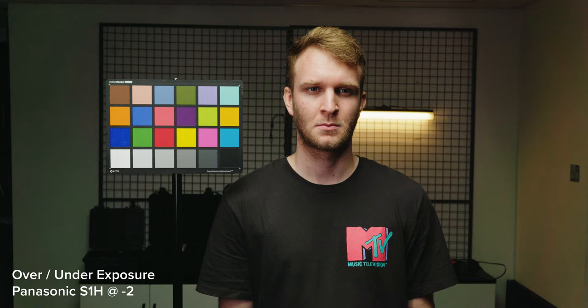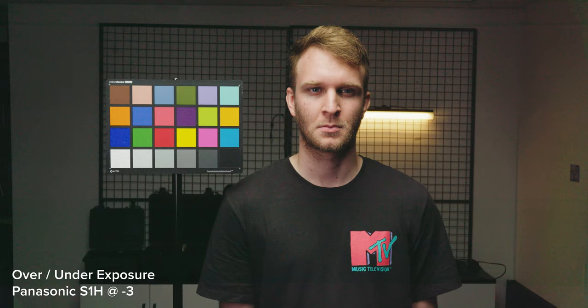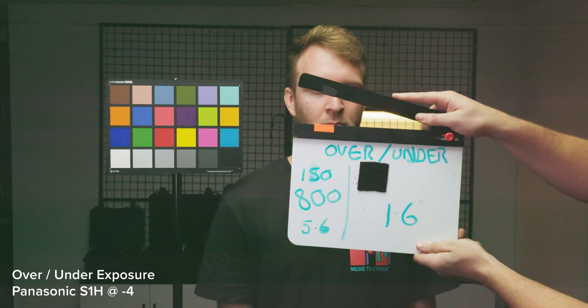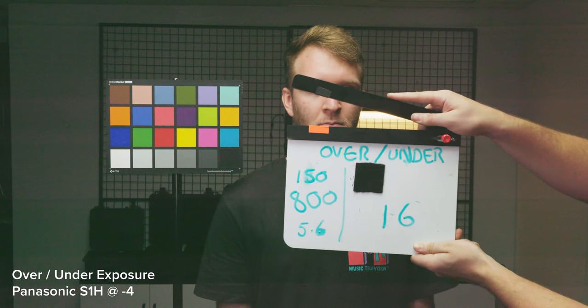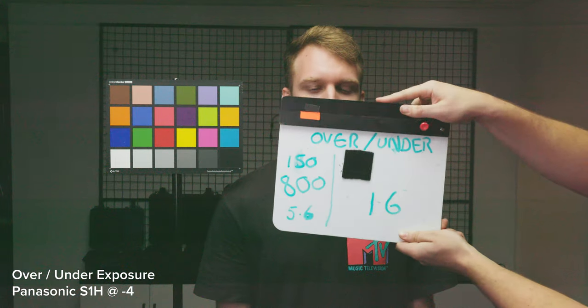Starting off with the S1H, it handles three stops of overexposure fine. You can pull back plenty of detail which is great, but you can start to see the image breaking slightly, and at plus four this would have completely gone. The S1H also handles color accuracy and saturation really well up to three stops under and over.